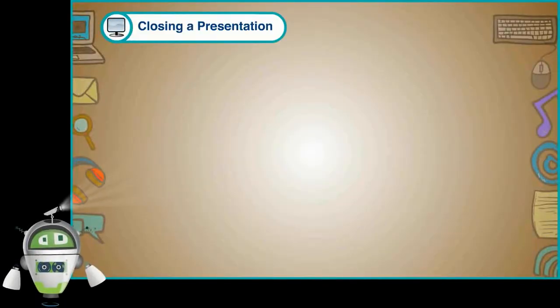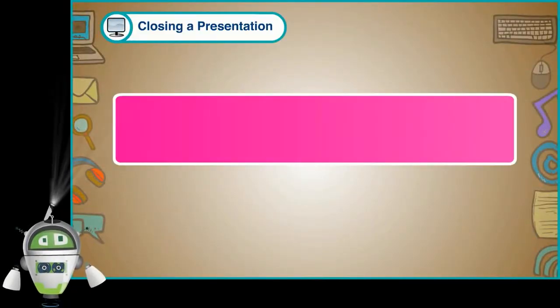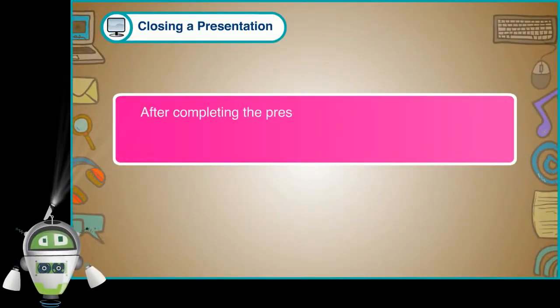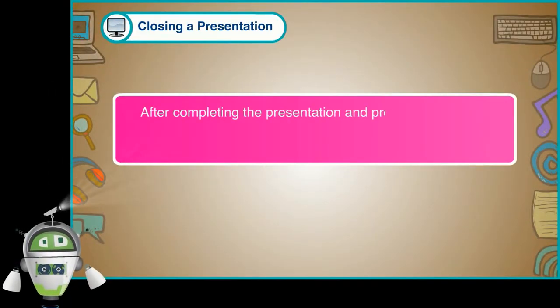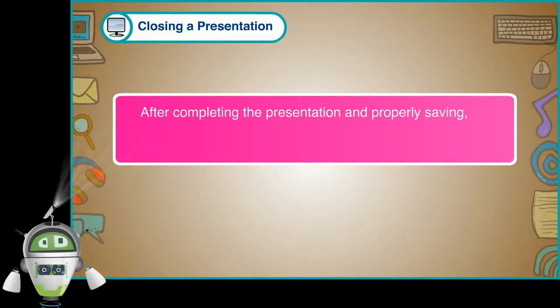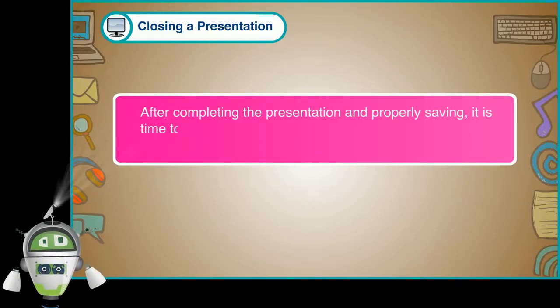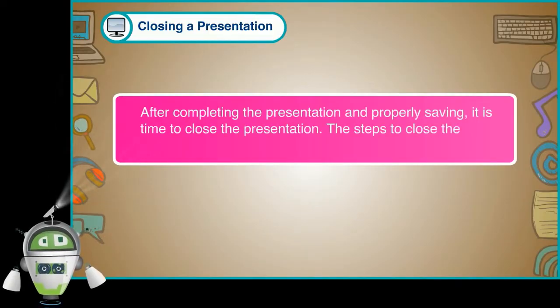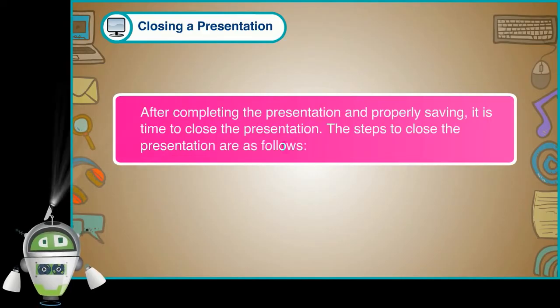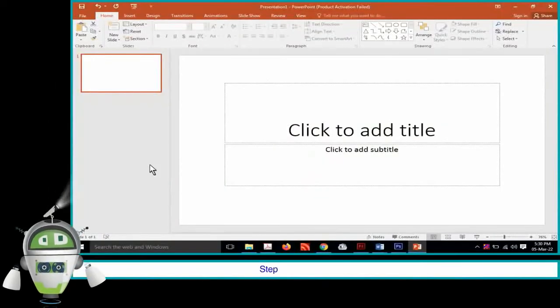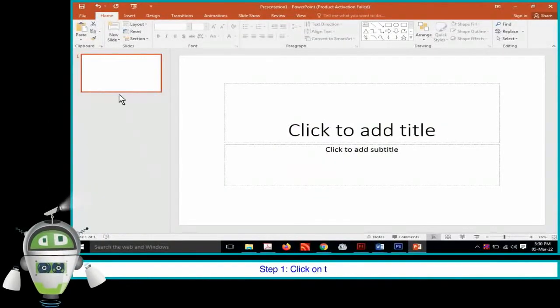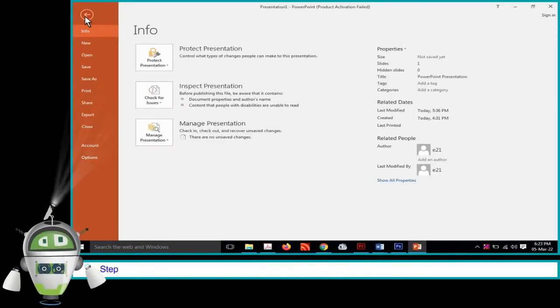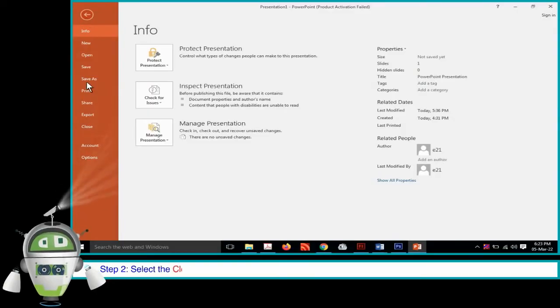Closing a Presentation: After completing the presentation and properly saving, it is time to close the presentation. The steps to close the presentation are as follows. Step 1: Click on the File tab. Step 2: Select the Close option.